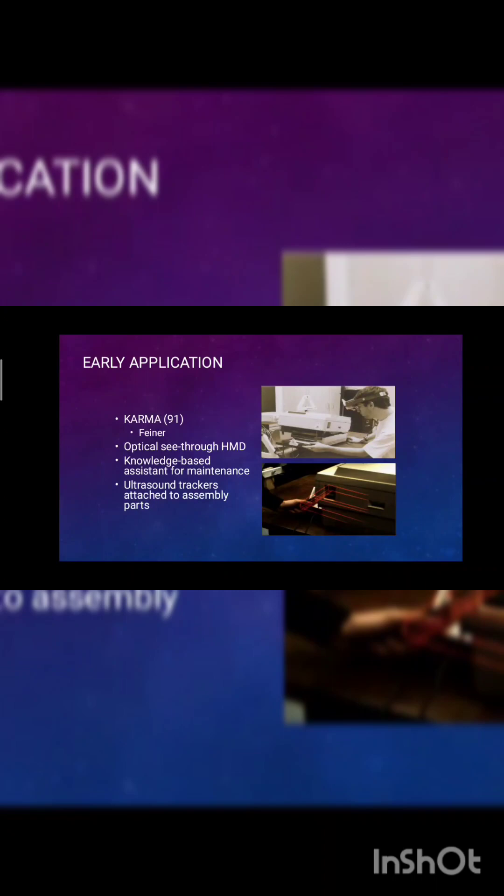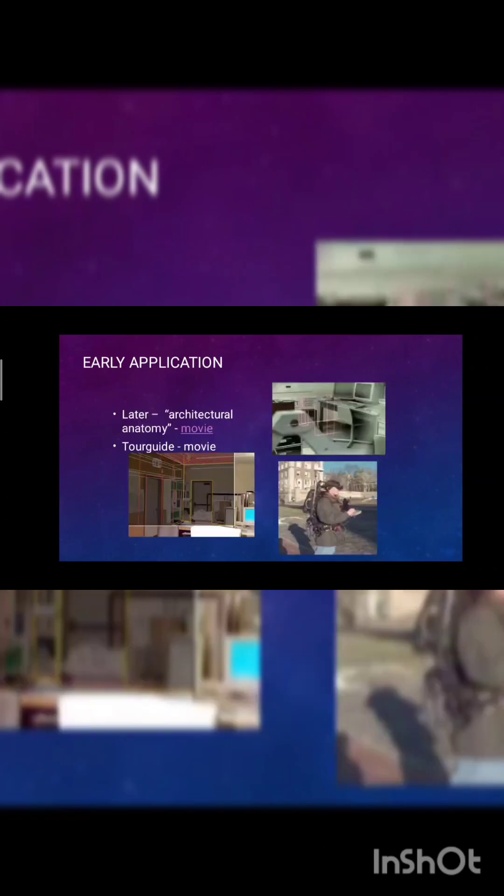Knowledge based assistance for maintenance, ultrasound tracker attached to the assembly pods. Earlier applications include the renovation and recreation of the system. Later, architectural anatomy movie and a tour guide movie.